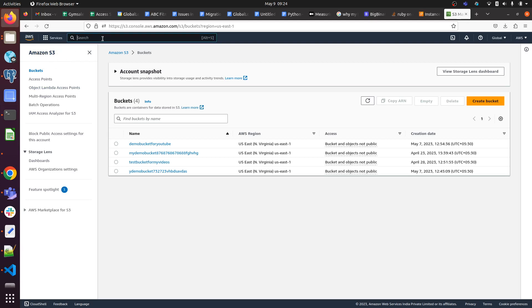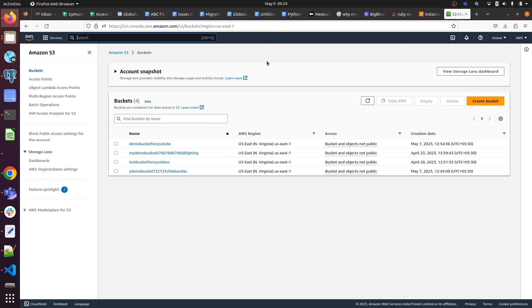If you don't have an AWS free tier account, you can refer to my video. I'll put the link in the description so you can create your AWS free tier account and do these things hands-on. Let me show you - I have these buckets. I want to create a lifecycle rule for this bucket, ydemoducket.